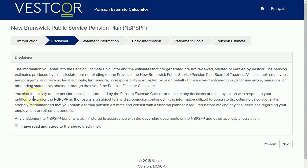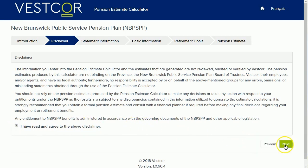Next, you'll see a disclaimer. Read it and if you agree to the conditions, check the box at the bottom of the page and click Next.